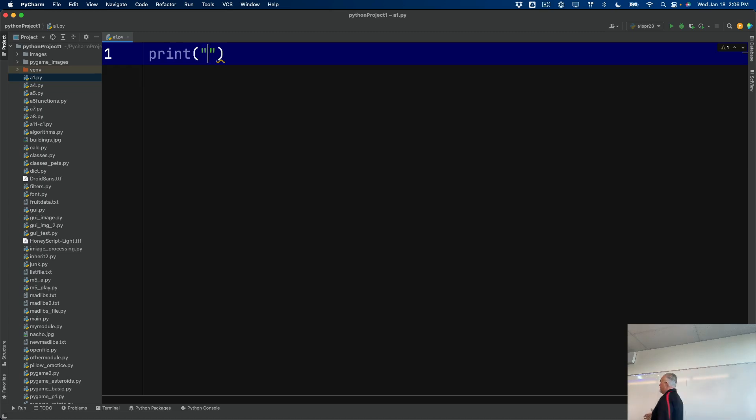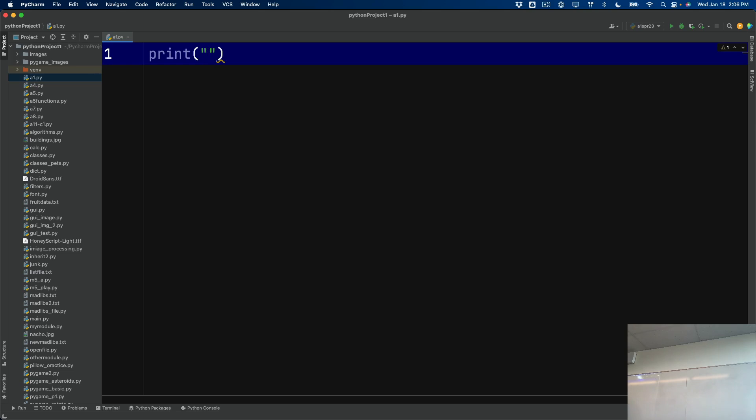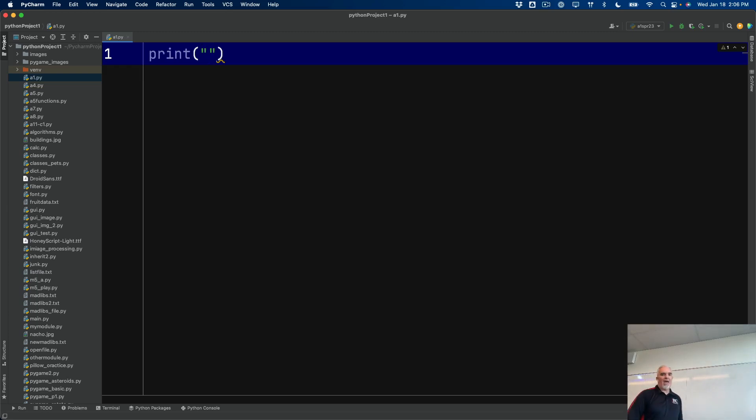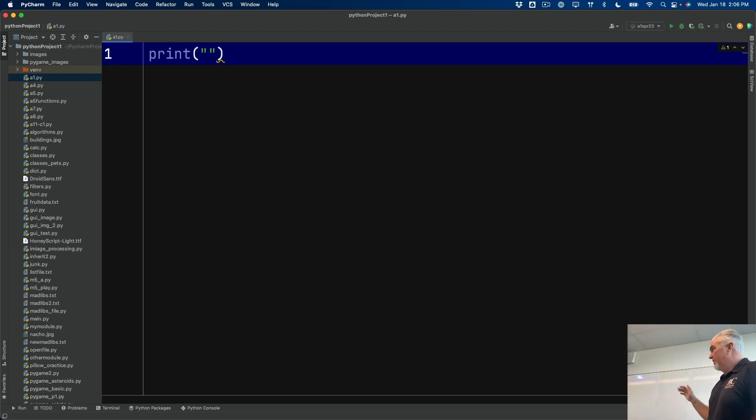And you'll notice that when I type the left parentheses, it adds the right one for me. When I type the first quote, it adds the second one. That's because in programming, we like symmetry. We want an open and a close, a beginning and an end. So it always wants to surround what we have there with quotes.